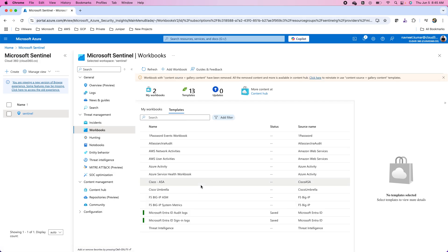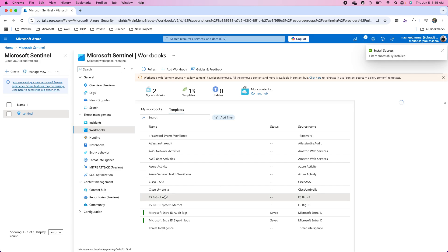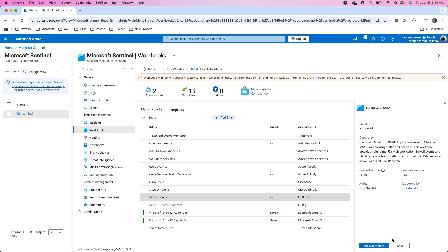As far as using these templates is concerned, it's quite straightforward. You have to just choose the workbook template and then you need to save it with your name, whatever the friendly name you want to provide to it. You can view the template also that will apply to your data in your workspace on the tables that you have in your Sentinel workspace.